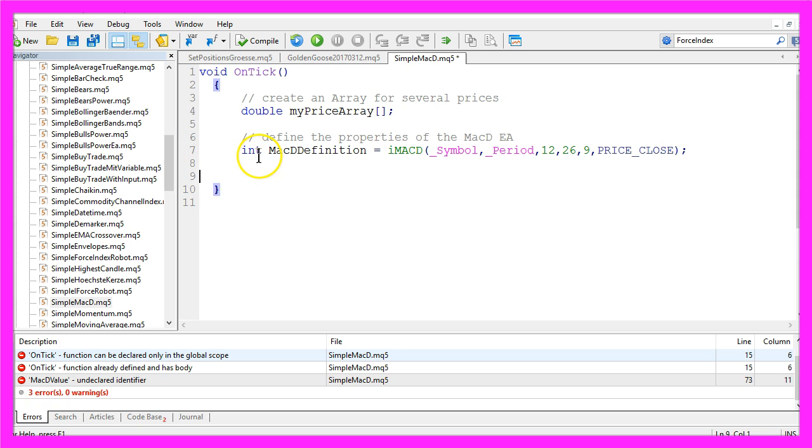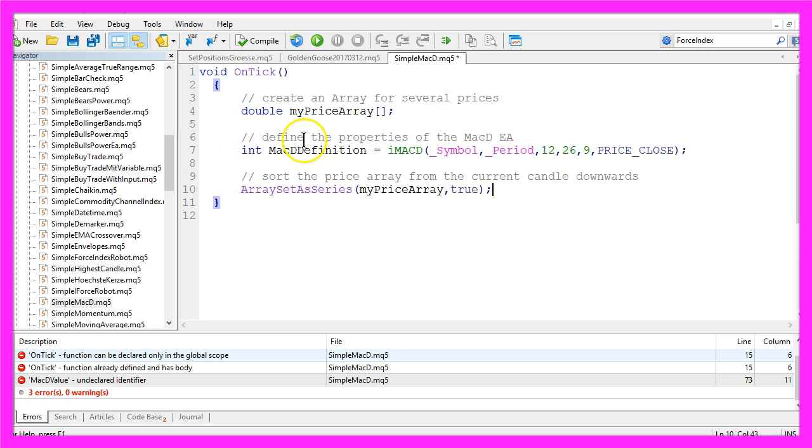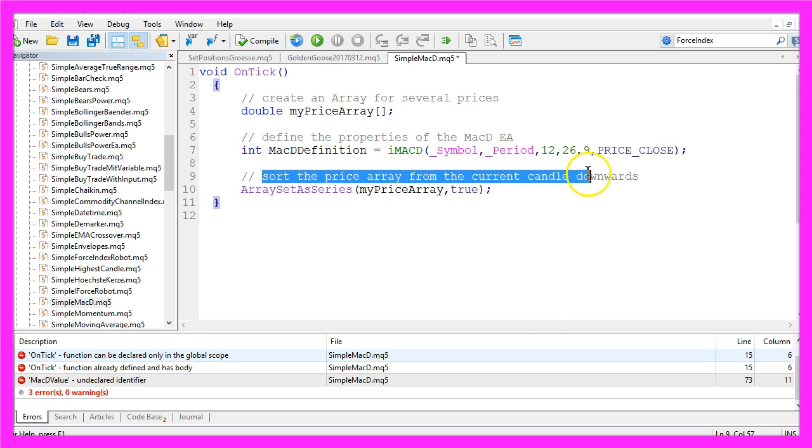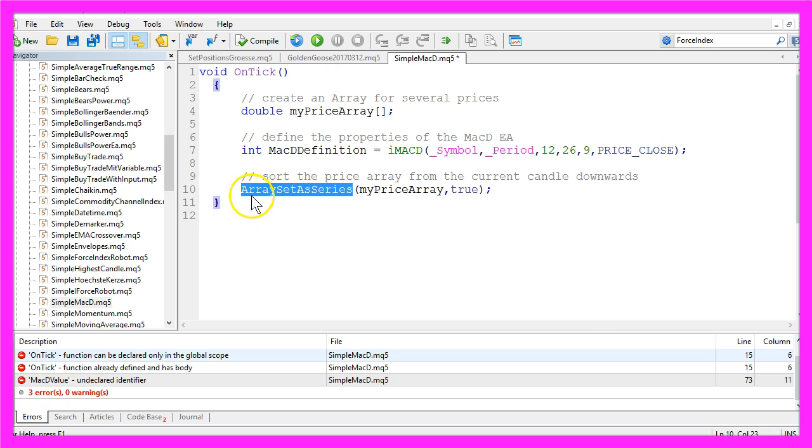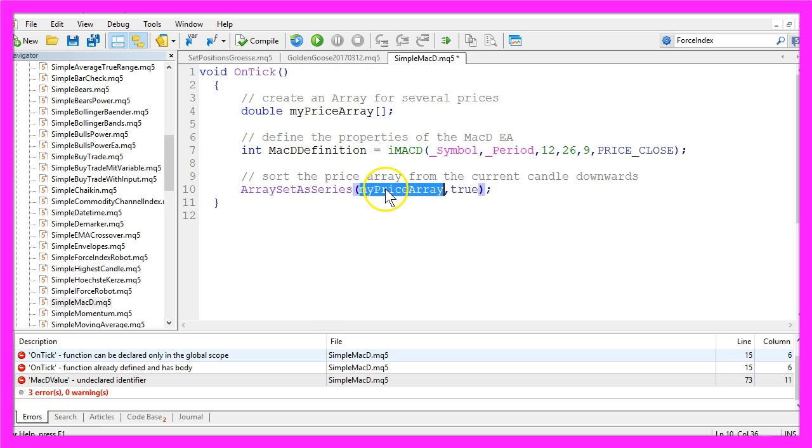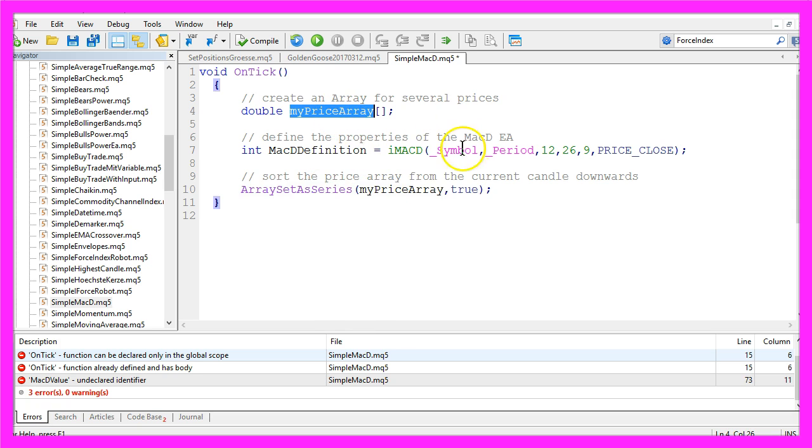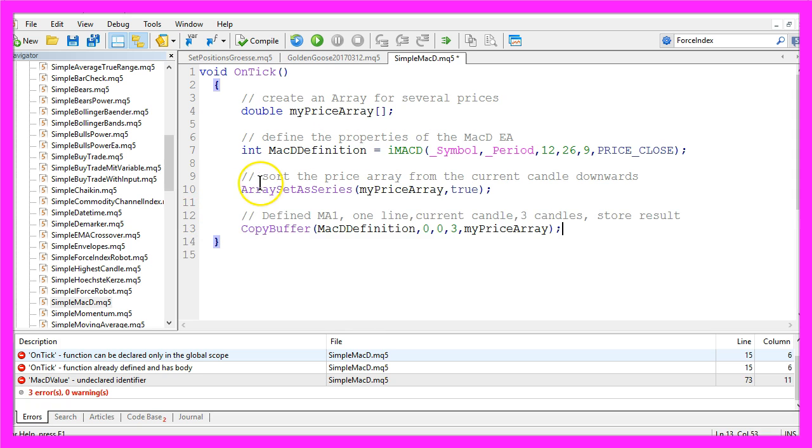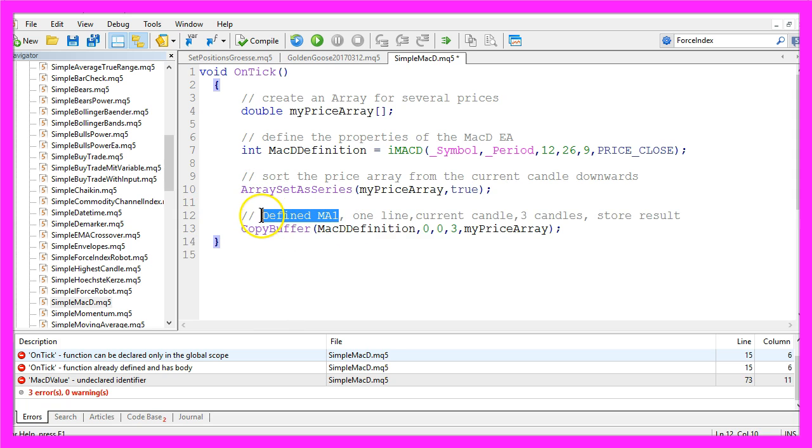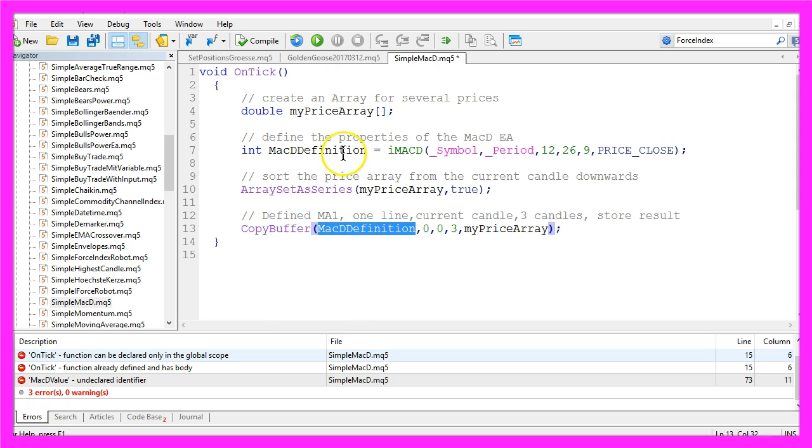Okay, let's sort the price array from the current candle downwards by using the ArraySetAsSeries function for the price array we have created here. And now we use CopyBuffer for the defined moving average in our MACD definition.